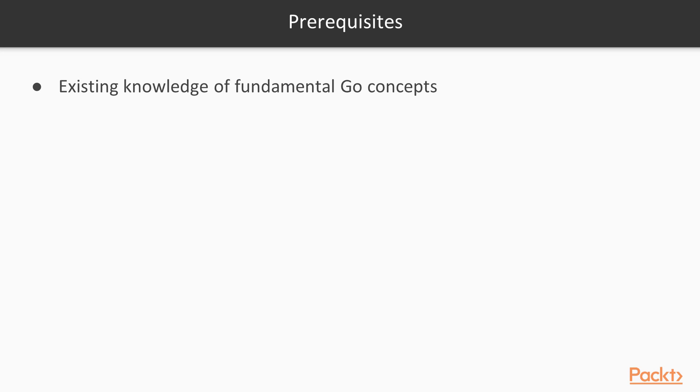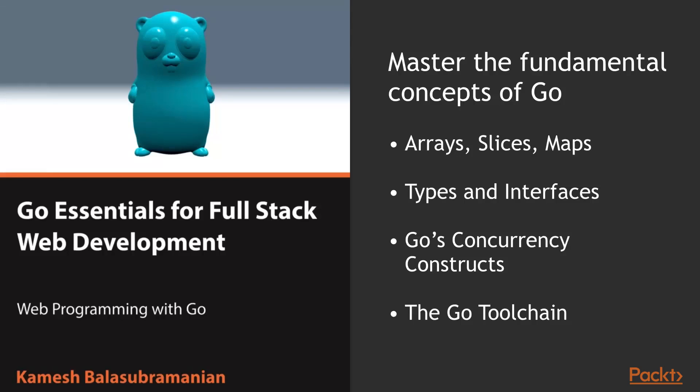As far as prerequisites go, you will need to have an existing knowledge of fundamental Go concepts. I highly recommend that you take the Go Essentials for Full Stack Web Development video course, if you haven't done so already.